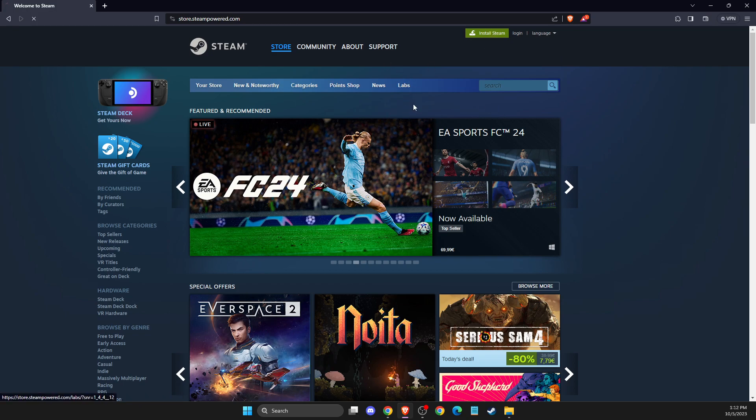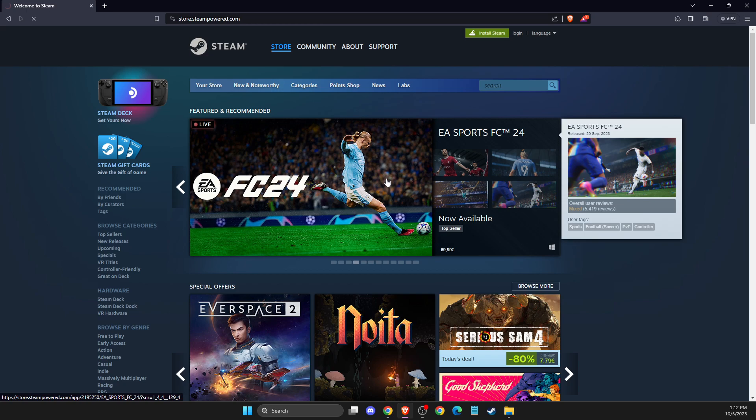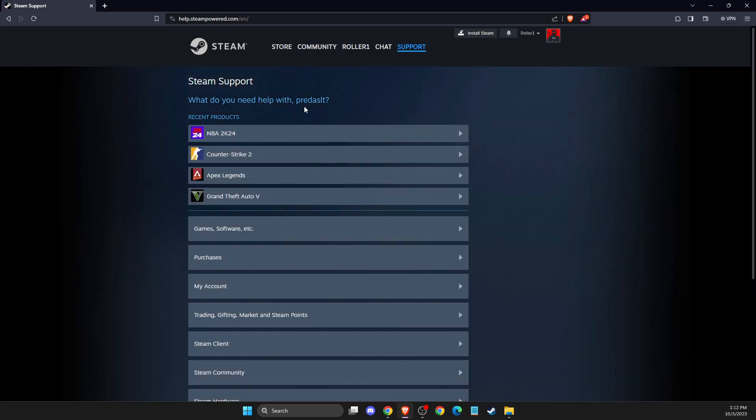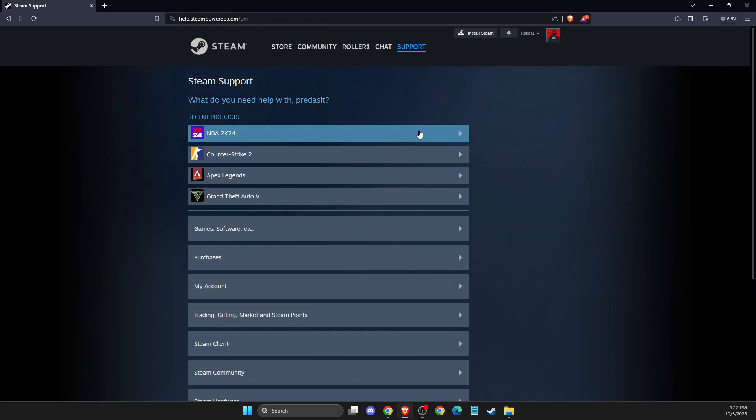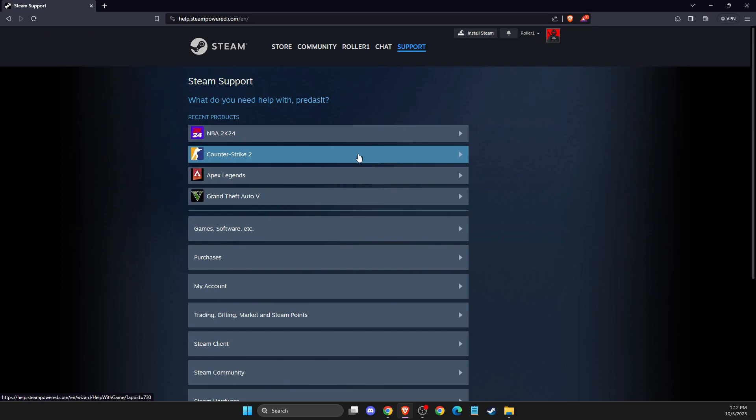...then I suggest you contact Steam support team and explain your issue.